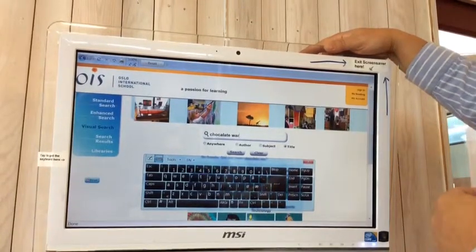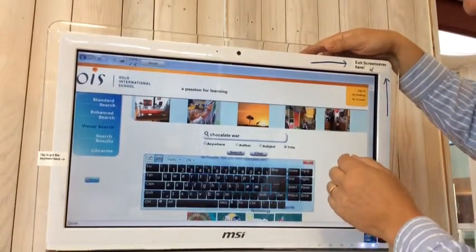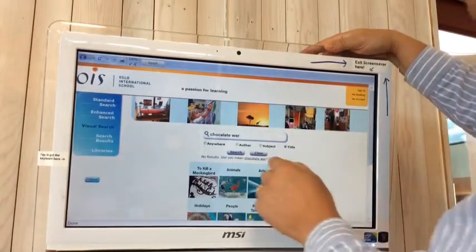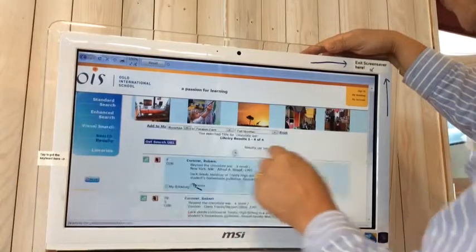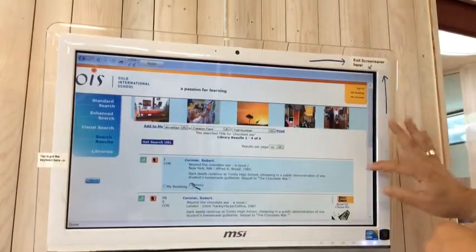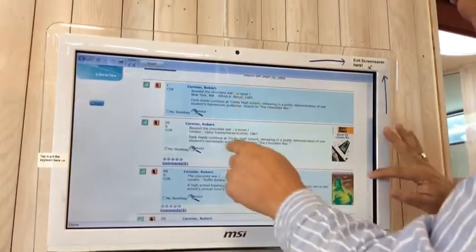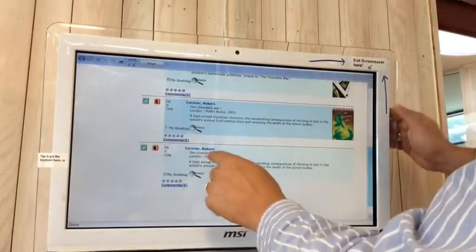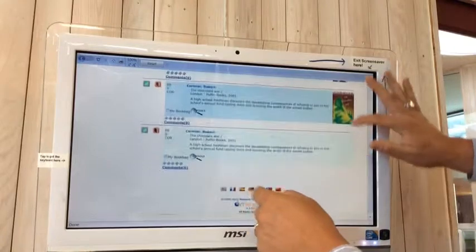It's thinking... Did you mean 'Chocolate War'? I did. Here we are — it gives anything with 'Chocolate War' in the title. So there's Beyond the Chocolate War, another one, and here's The Chocolate War — it's in. Another copy of The Chocolate War — it's in. We know that from the green box.